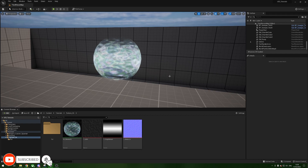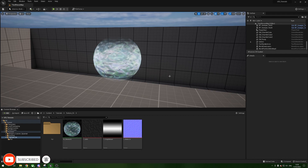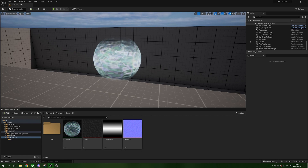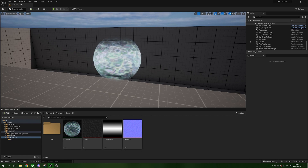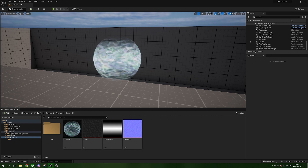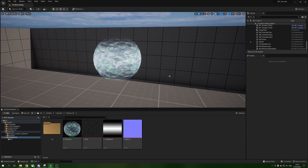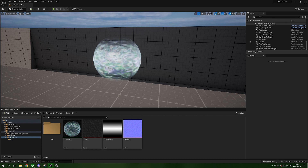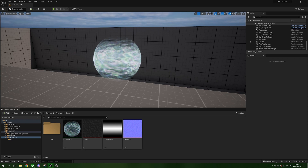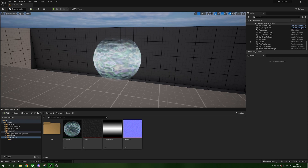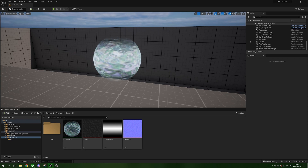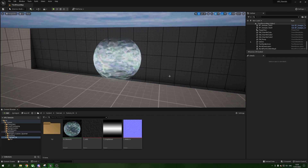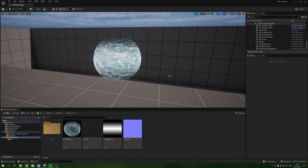Hello everybody and welcome to a new tutorial. In today's video we're going to be manipulating our textures to create a fake chromatic aberration effect, as you can see on this sphere. To do this isn't too complicated — we're going to explain a few things and plug a few things into our materials to get this working properly, including three textures. Let's get started.